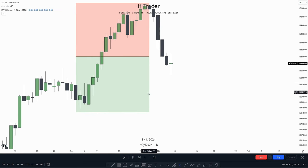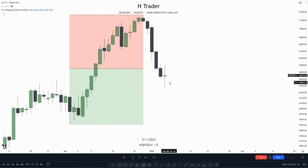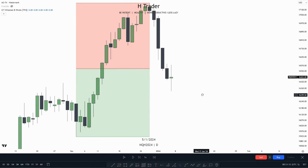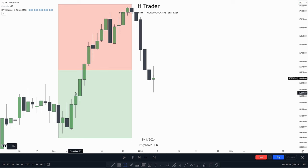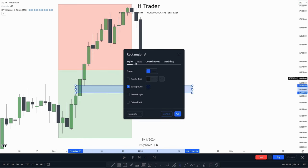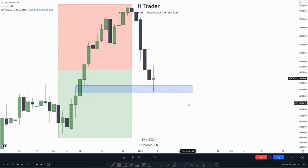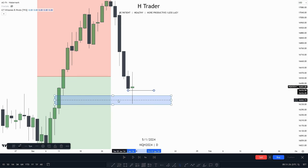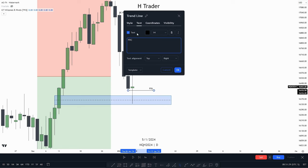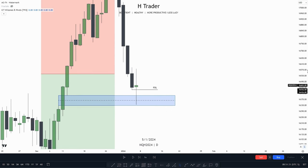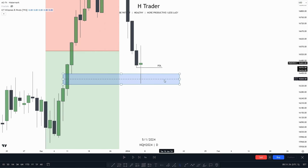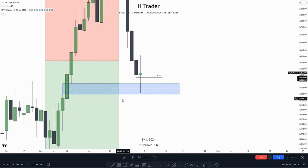So what do we see here? We see that price had entered a discount from this low up to this high. We've entered a discount where there is a PD array right here — this fair value gap — which we see price starting to respect. And the reason we see price starting to respect it is because we failed to make a close below the previous day's low. So that is a confirmation that price is most likely willing to go higher, as we fail to take our previous day's low and price is starting to deliver from the lower timeframe.